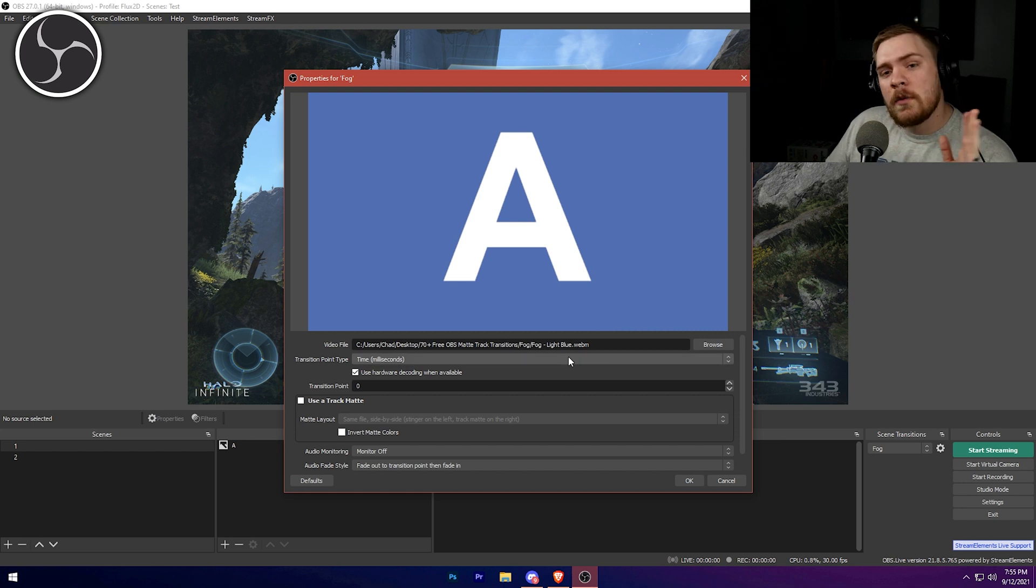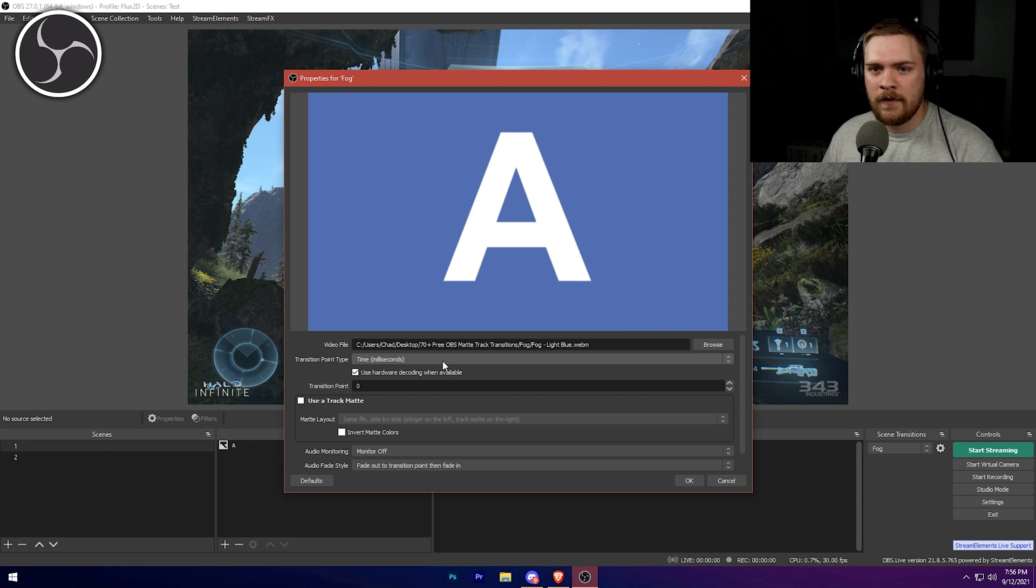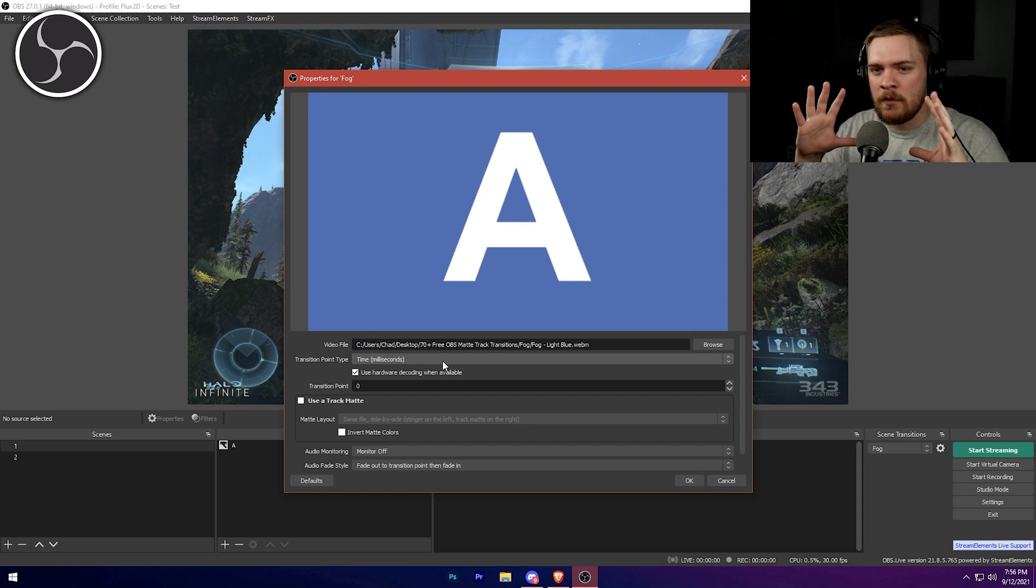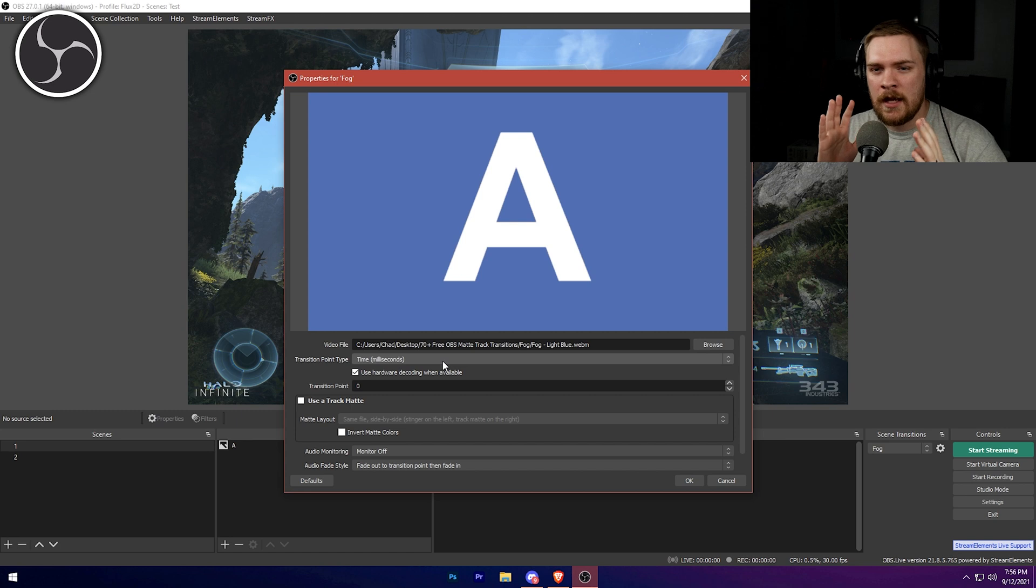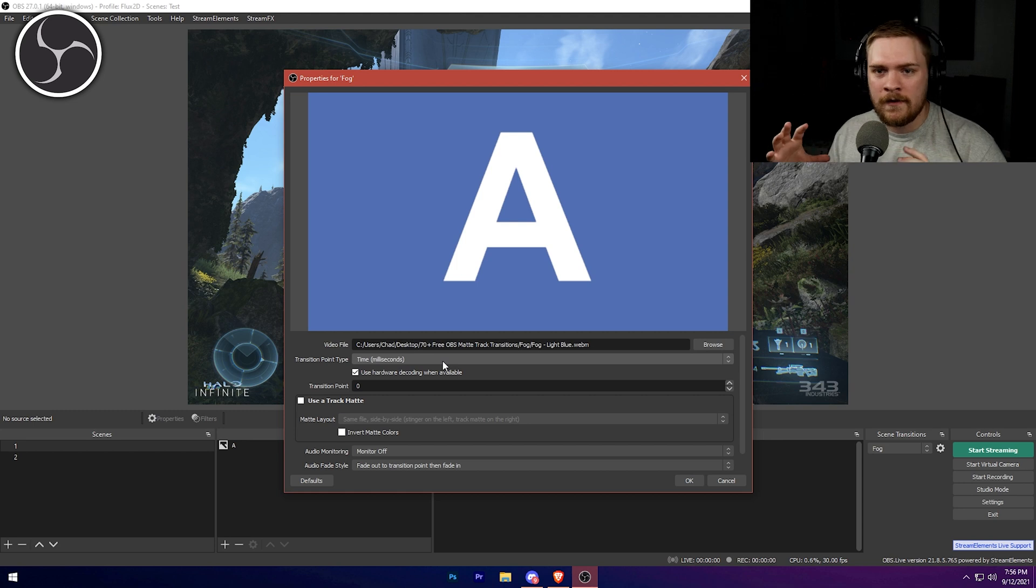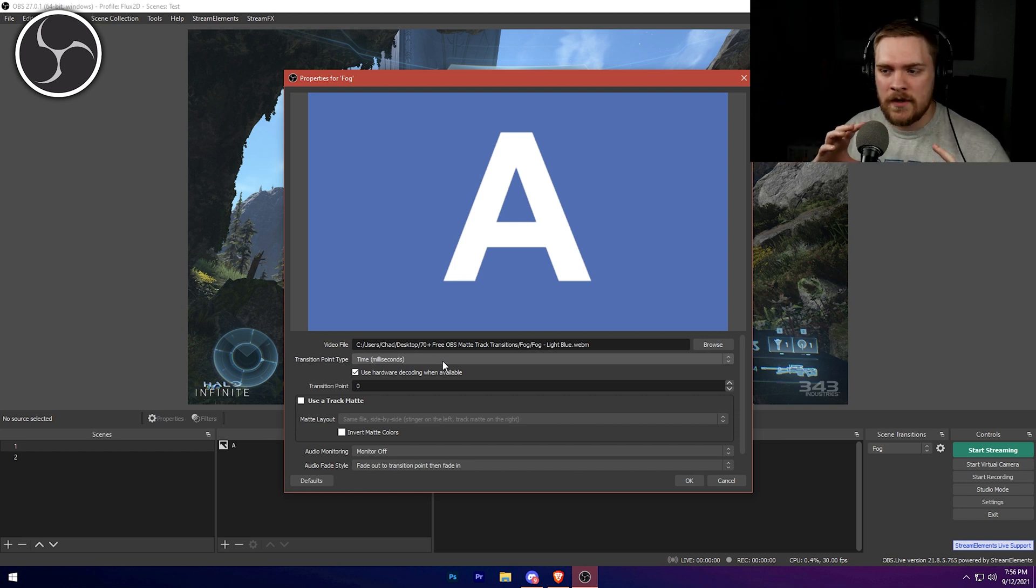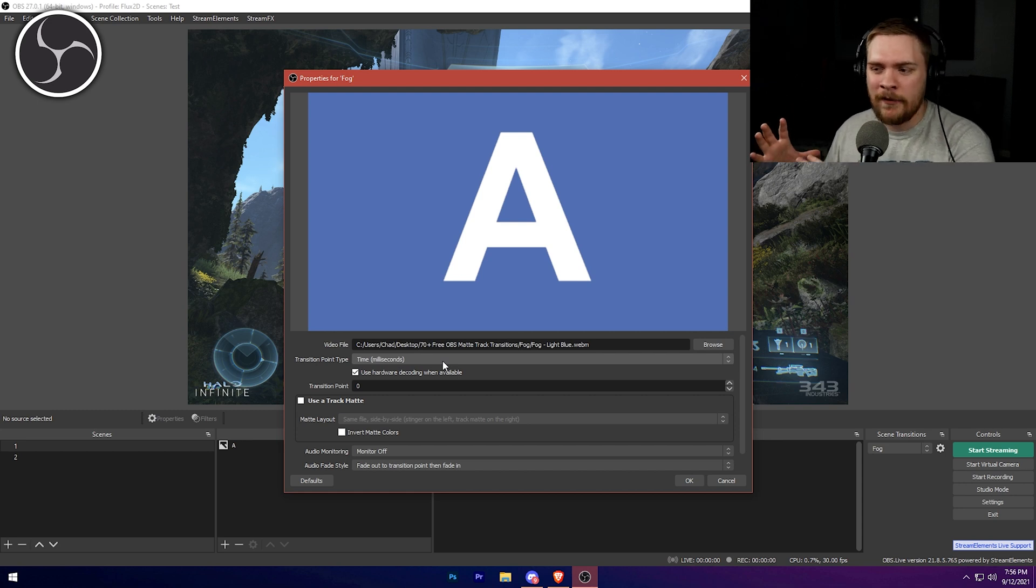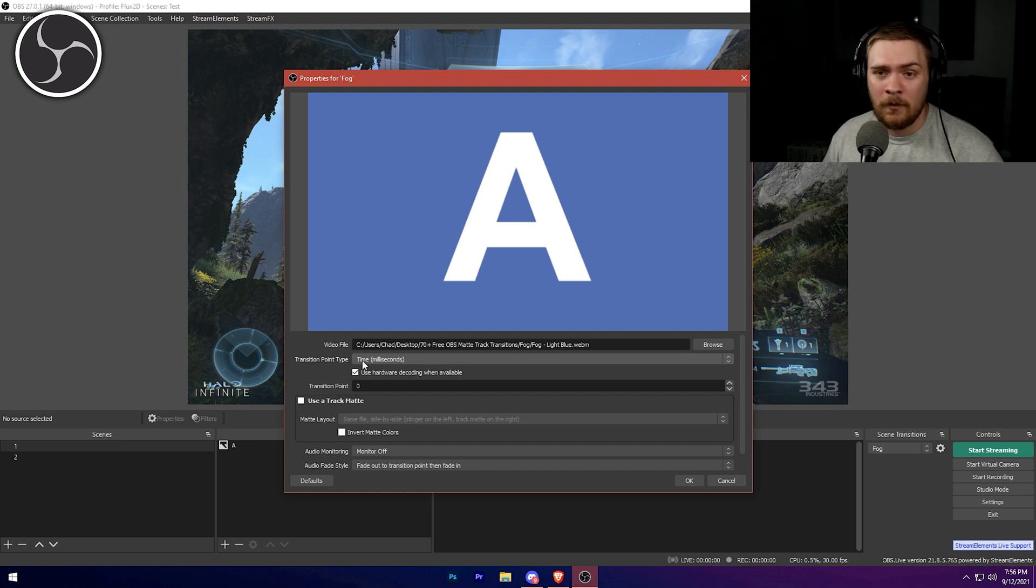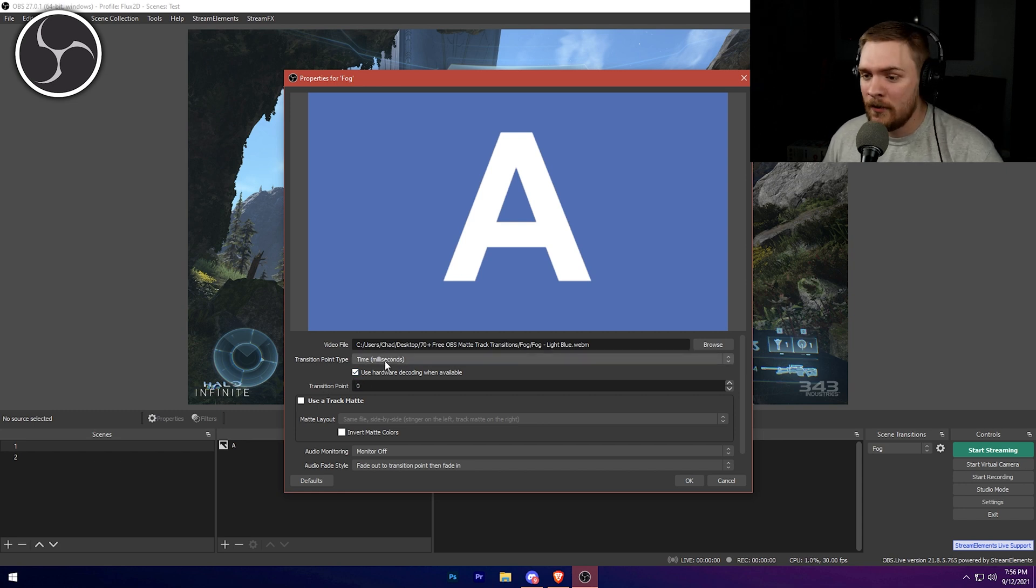So I do want to talk about why matte track transitions are so nice because with typical stinger transitions, they cover the whole screen. And what you have to do is you have to transition immediately whenever the whole screen is covered. And if you don't transition when the whole screen is covered, then it looks choppy and you can see that transition happen and take place from one scene to the other or where it cuts. And it doesn't look smooth. It defeats the whole purpose. You might as well use a fade in my opinion. But with matte track transitions, since we have that left side that shows the graphic and the right side that feeds information to OBS and tells it when to move from scene to scene, it eliminates that for us, which is really awesome. So we actually don't have to mess with the transition point time, or type or the transition point at all. We don't have to do any of that, which is super cool.